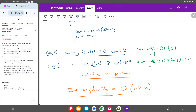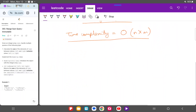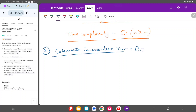Can we make it better — can we do it in O(n) time? Instead of calculating the sum every single time, can we calculate the sum once and use that information for every query? This is where dynamic programming comes into picture. The second approach is to calculate consecutive sums using dynamic programming.